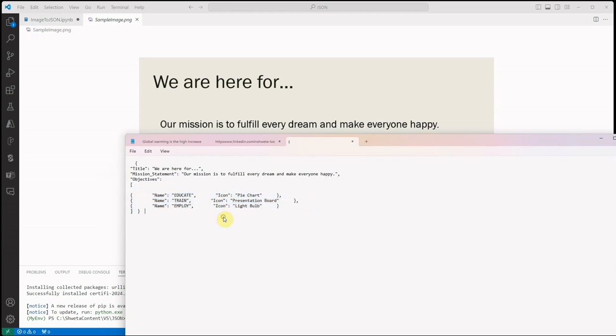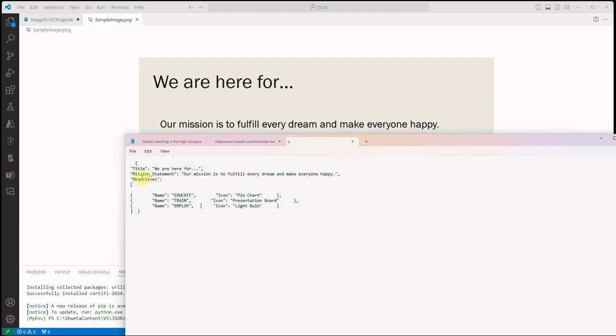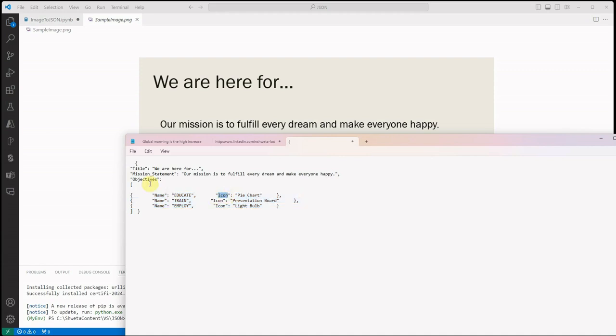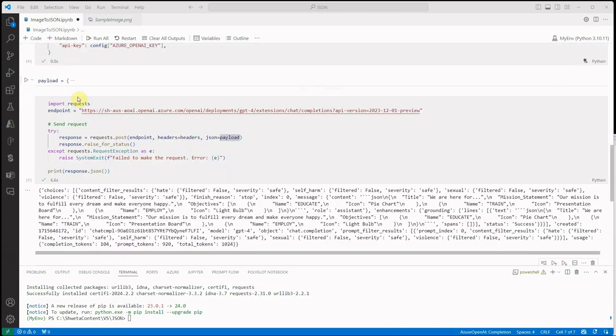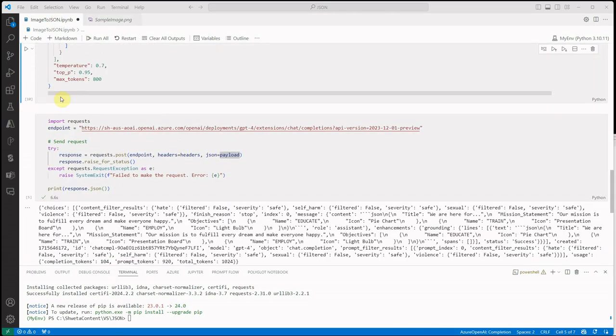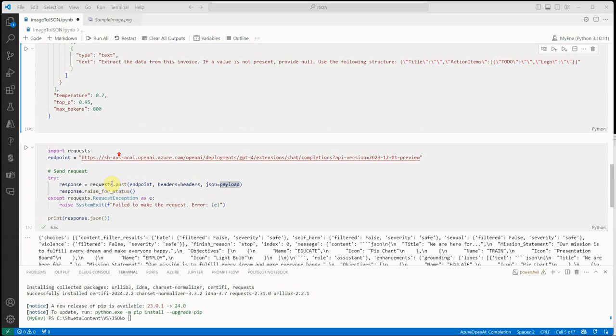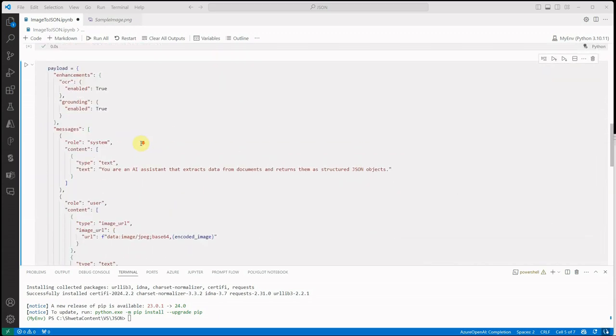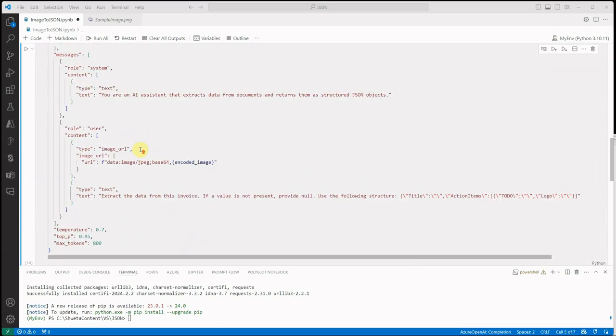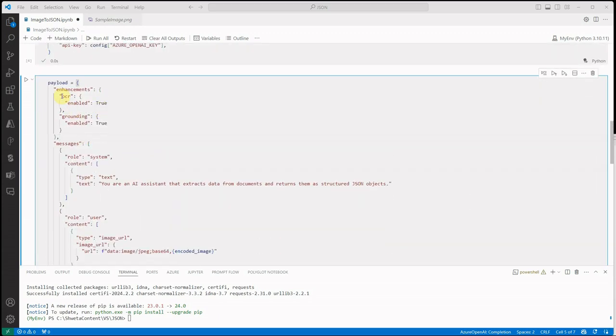This is how you can extract JSON out of your given image. Now let's say you're not looking for this particular structure, you want something else. You don't want to show the mission statement, rather you want just the title and these three things. But again you don't want to give it the icon or objectives. How can we do that? Let me quickly jump onto the code again. Here you need to tweak your payload with extra instructions.